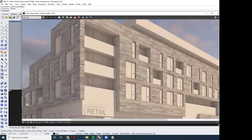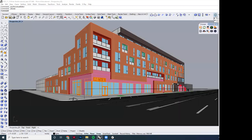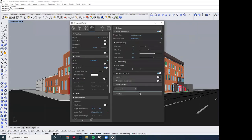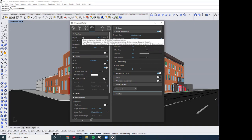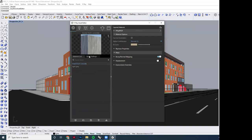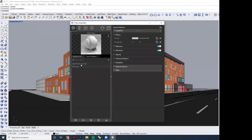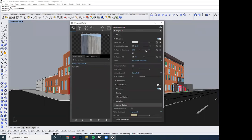We have about 15 more minutes so I'll drop the quality setting back down so test renders don't take too long. Any other material we make follows the same logic as the concrete: find a brick JPEG, make a bump map, bring it in, control reflectivity and glossiness—it's the same process every time.